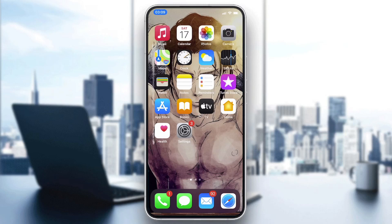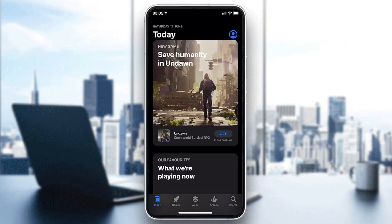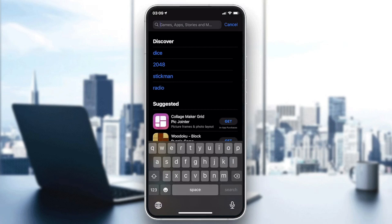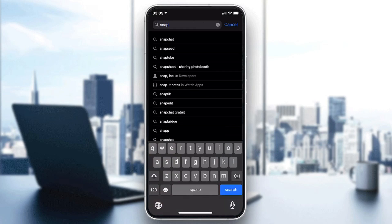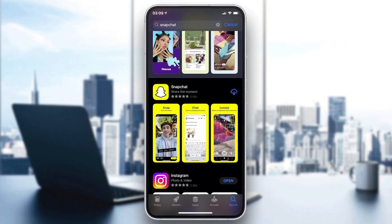Go to your phone store — either the App Store for iOS phones or the Play Store for Android phones. Then click on the searching bar and search for Snapchat. Here you will find it as the first choice.